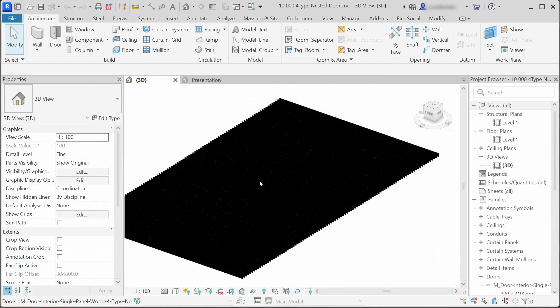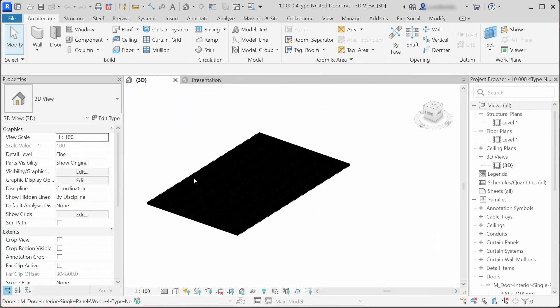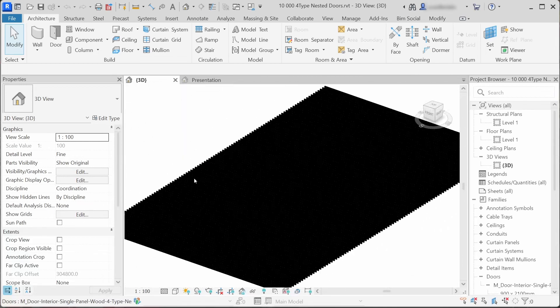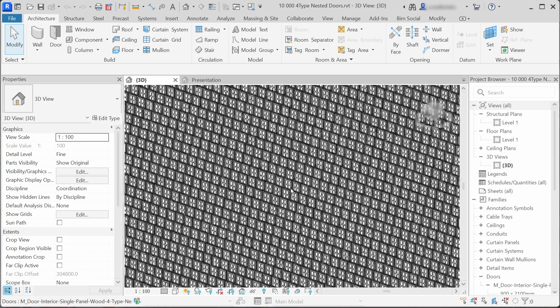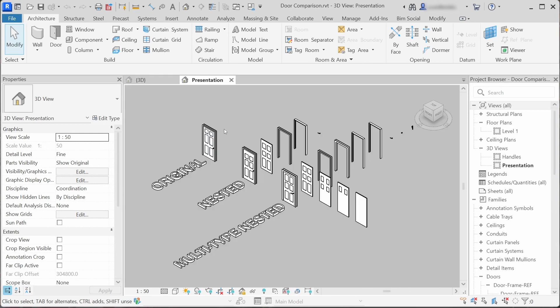I copied these 10,000 doors in order to test my family creation workflow impact on file size. I compared classical, non-nested, nested, and multi-type nested family creation workflows, and I will tell you all about my findings and workflow pros and cons in this video.